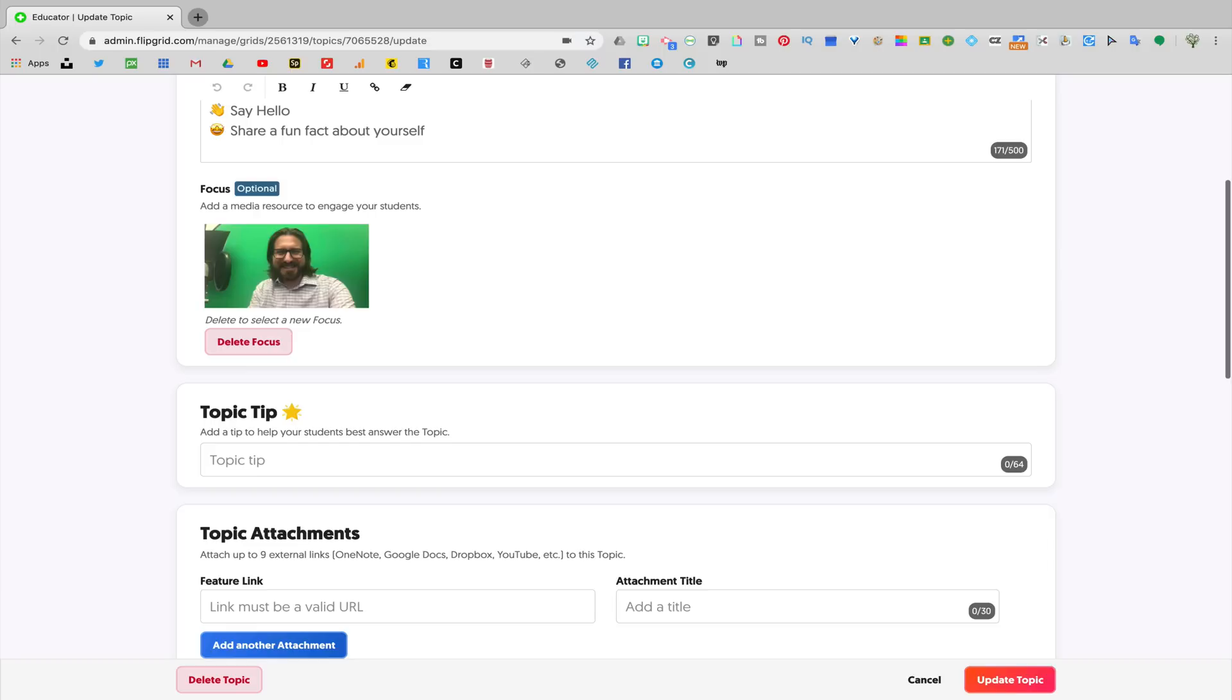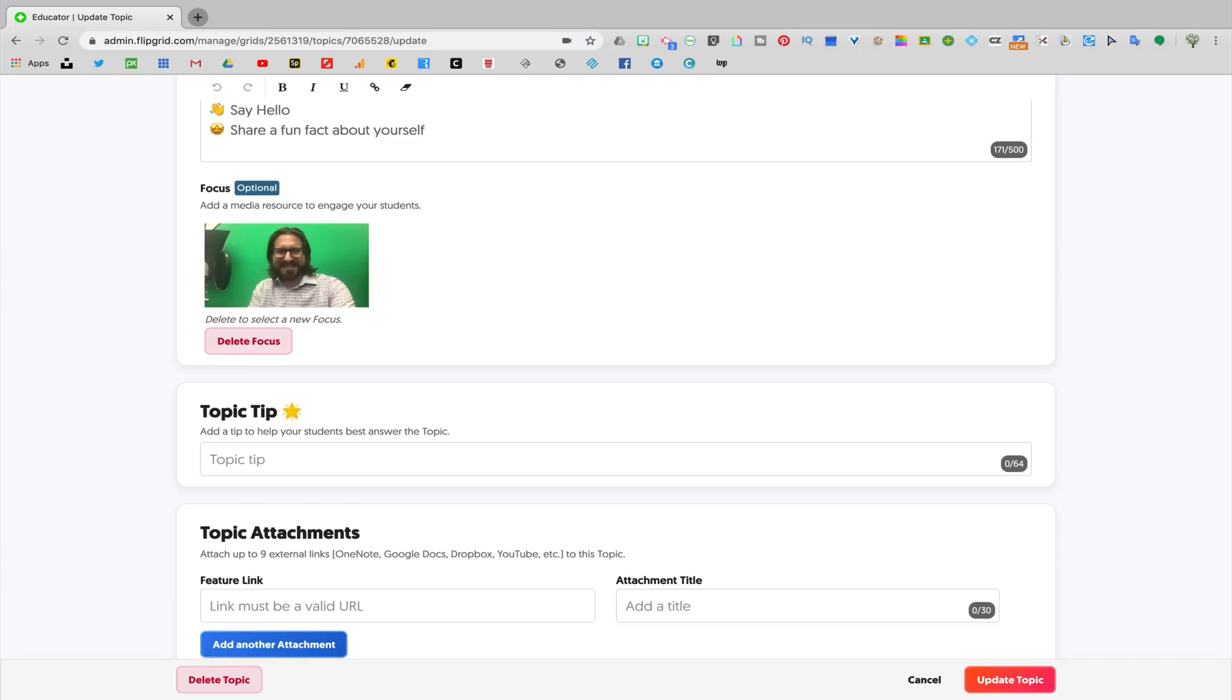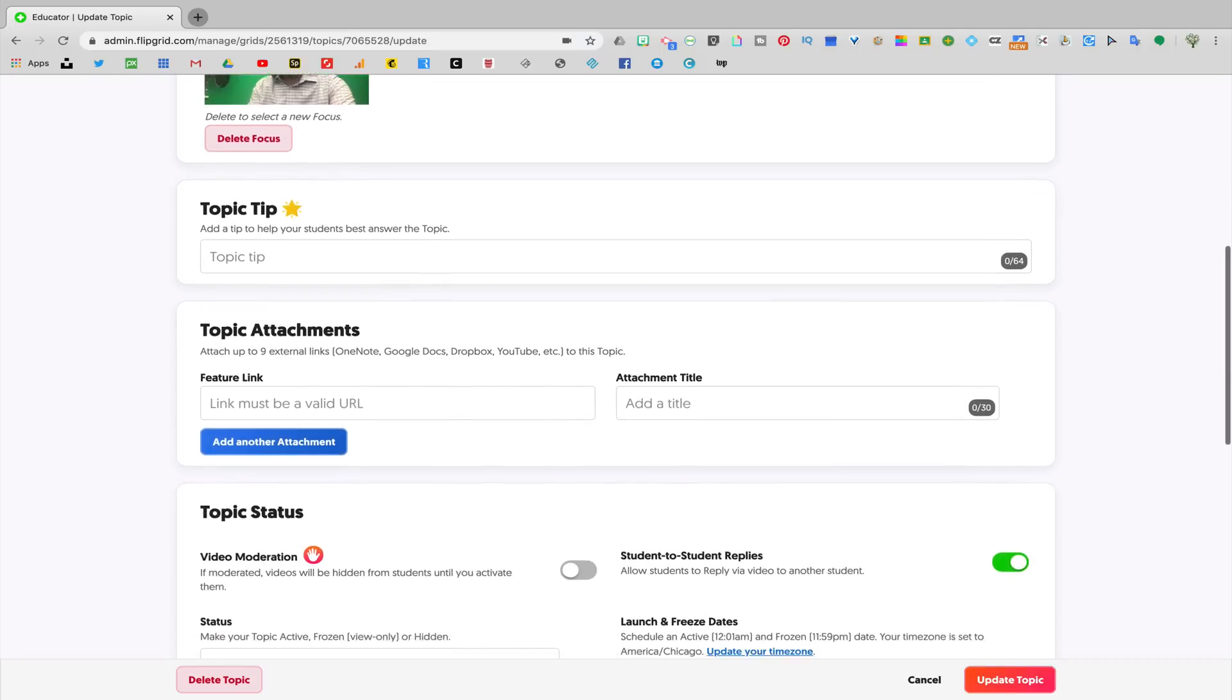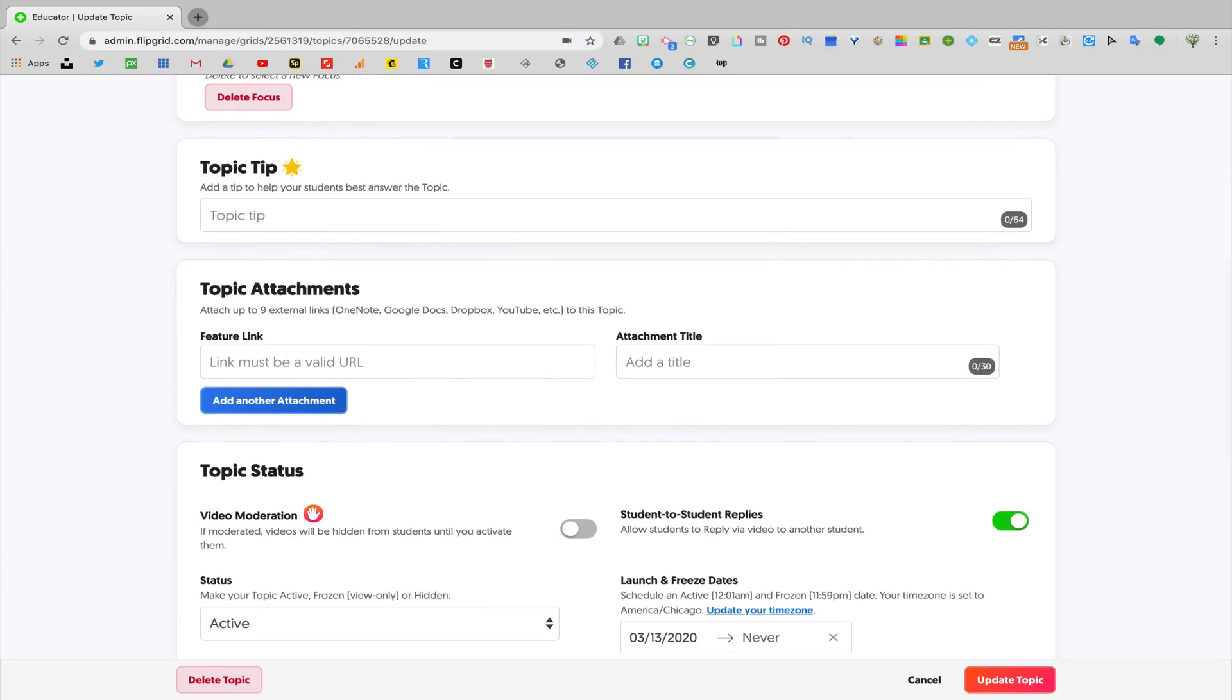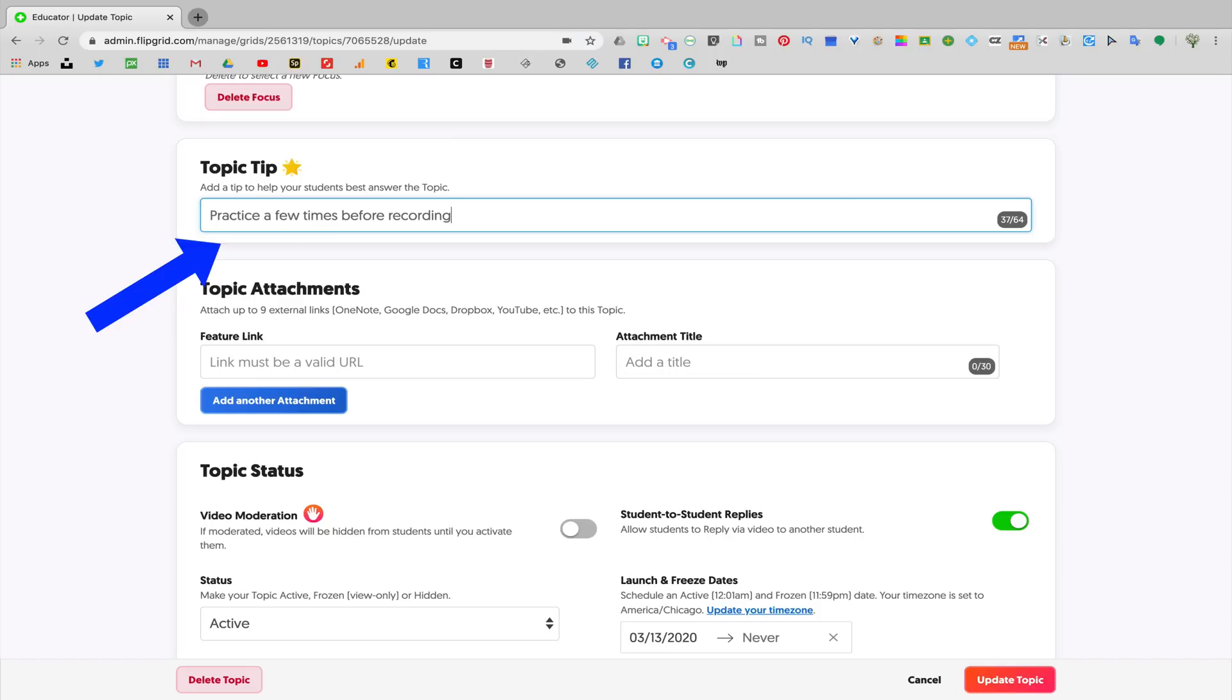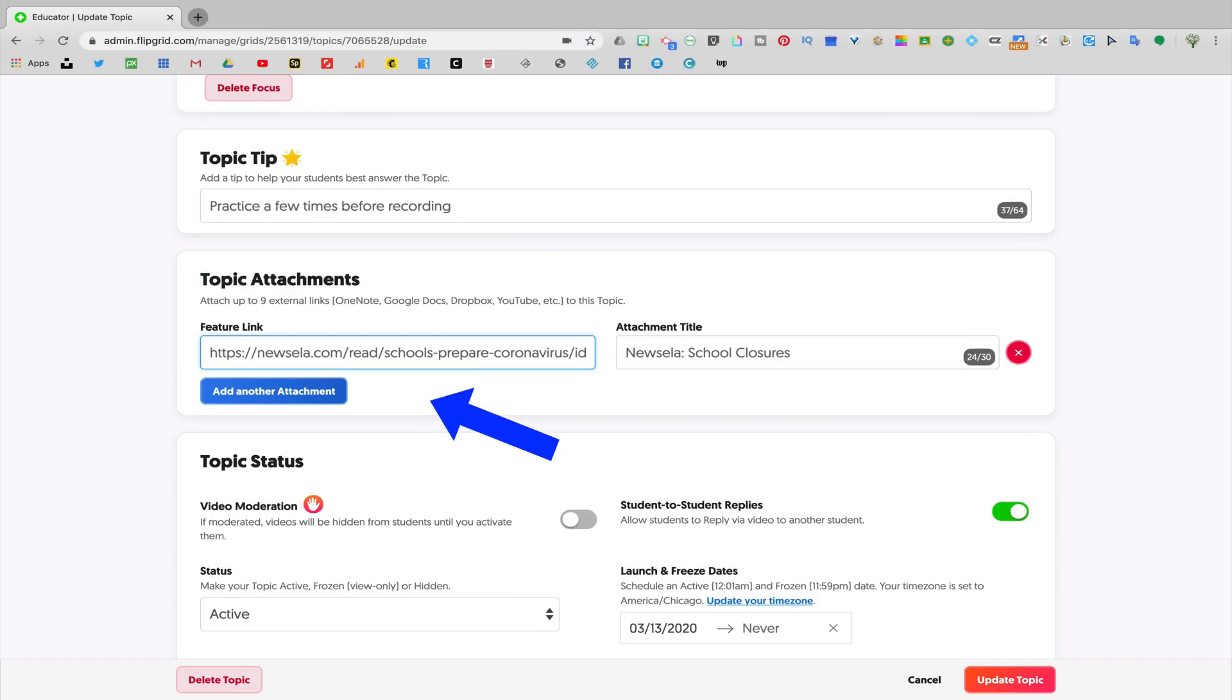When you scroll down, you'll see there's a section where you can add a topic tip. So here I might direct my students, for example, to practice a few times before actually recording their video. You could add additional attachments to the assignment. So here's where it would be relevant to add some supplementary material, could be an article or a video that you want your students to read or watch.